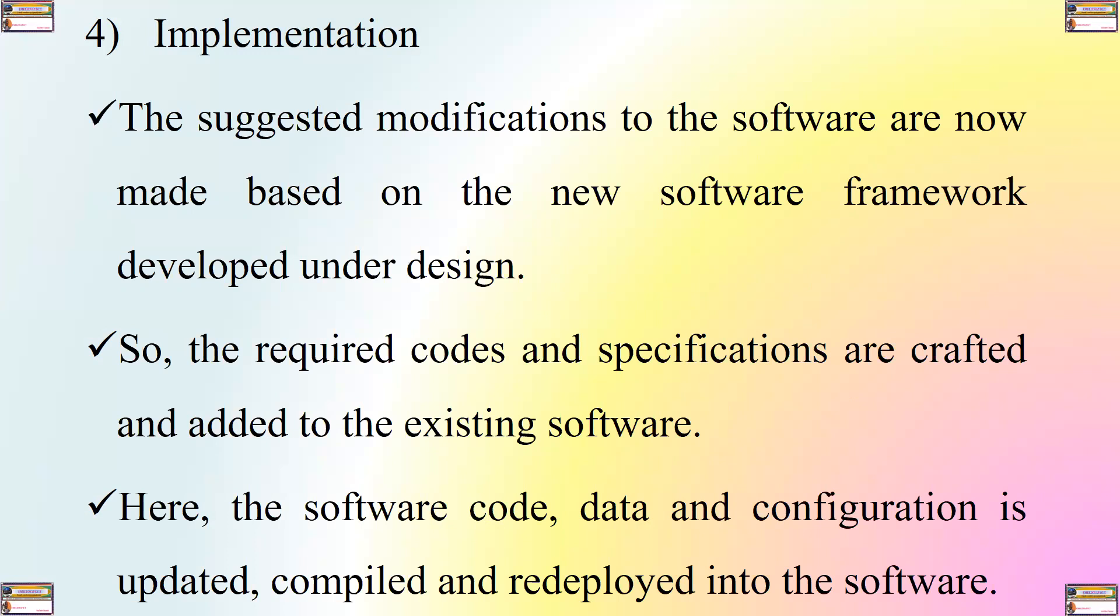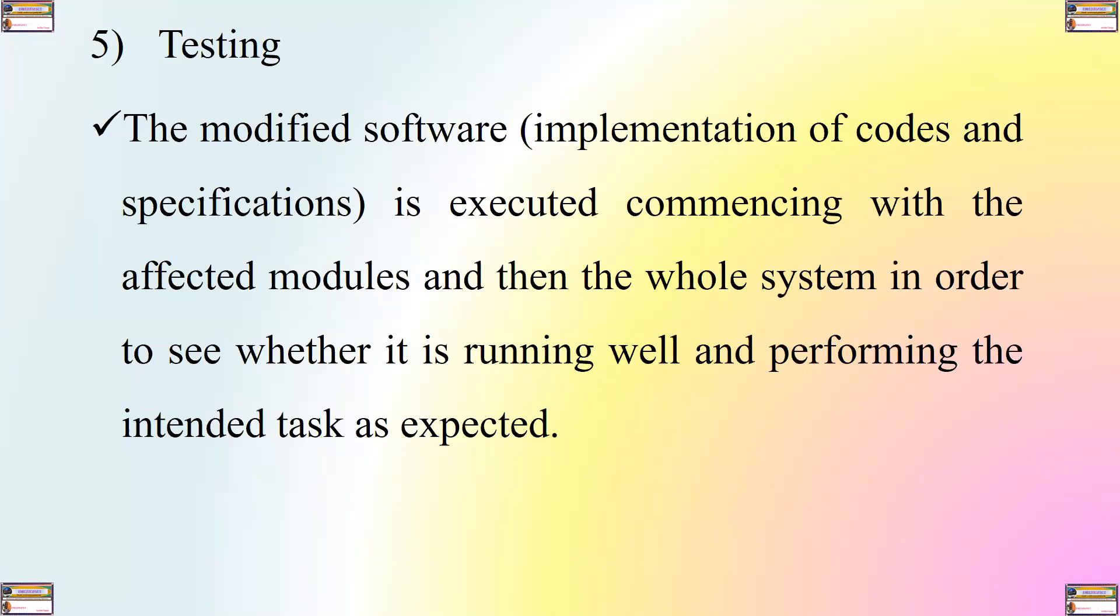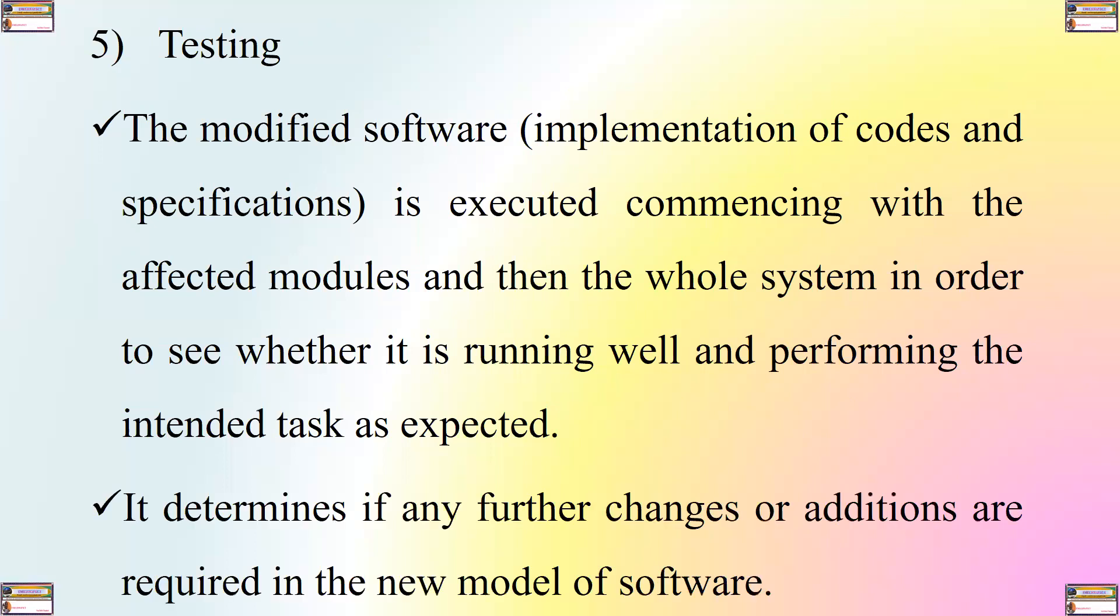The fifth step is testing. The modified software, that is, implementation of constant specifications, is executed, commencing with the affected modules and then the whole system in order to see whether it is running well and performing the intended task as expected. It determines if any further changes or attentions are required in the new model of the software.